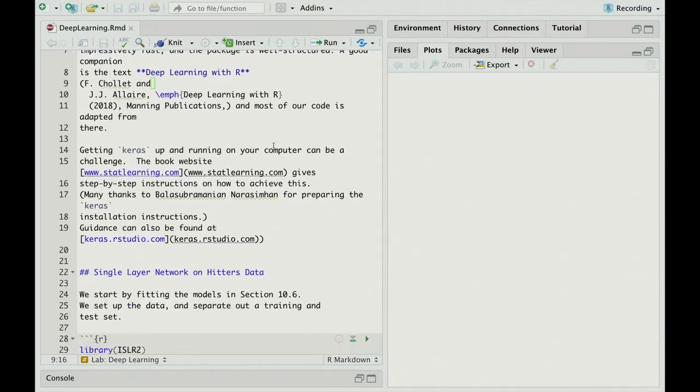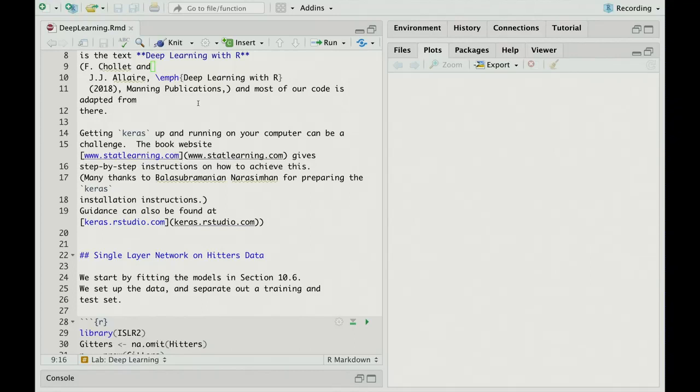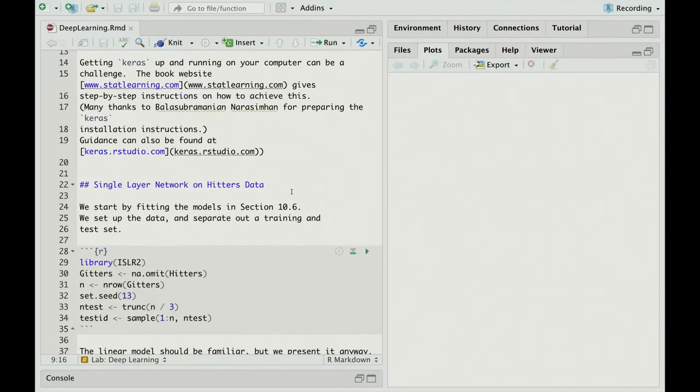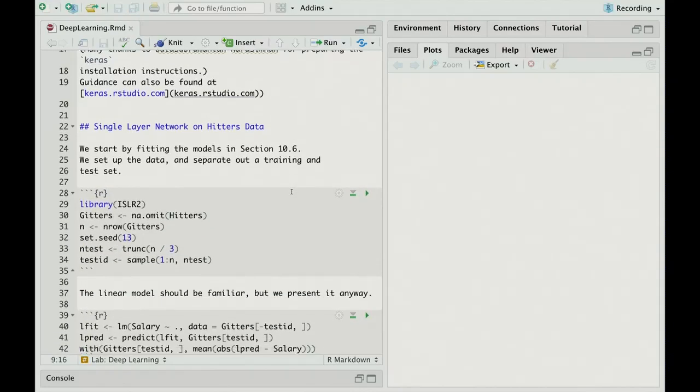Let's get started. So you see a lot of text. In fact, if you were to knit this file, it would chug along and produce an HTML document. When you look at it, it's going to look just like the lab, pretty much like the lab.